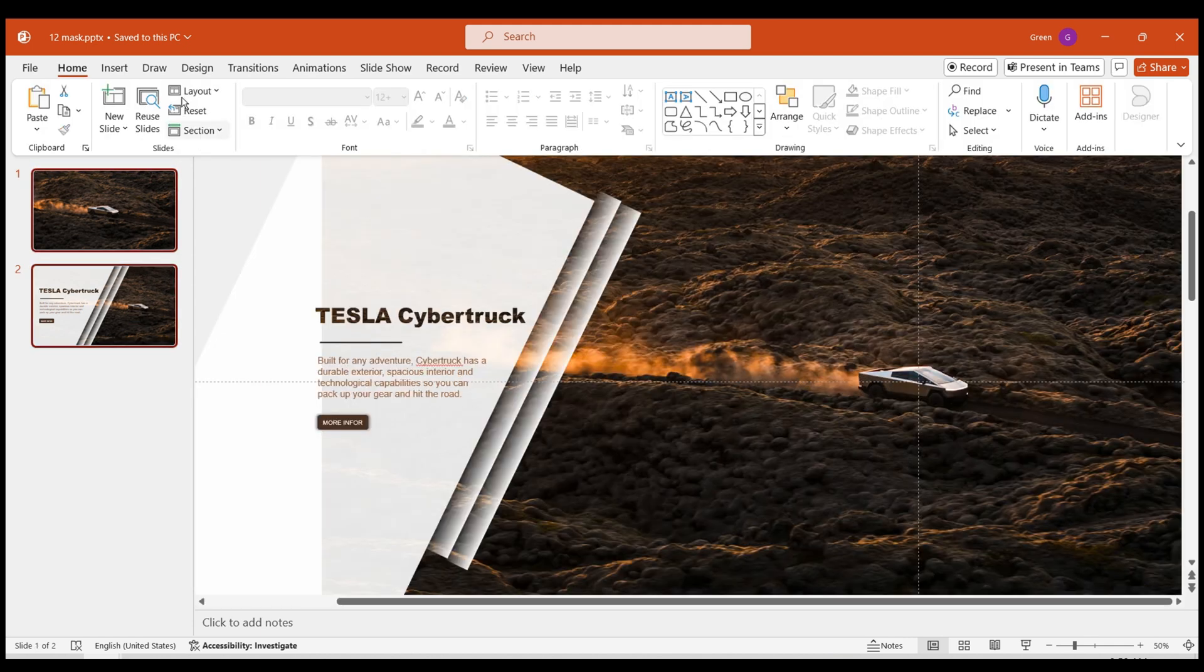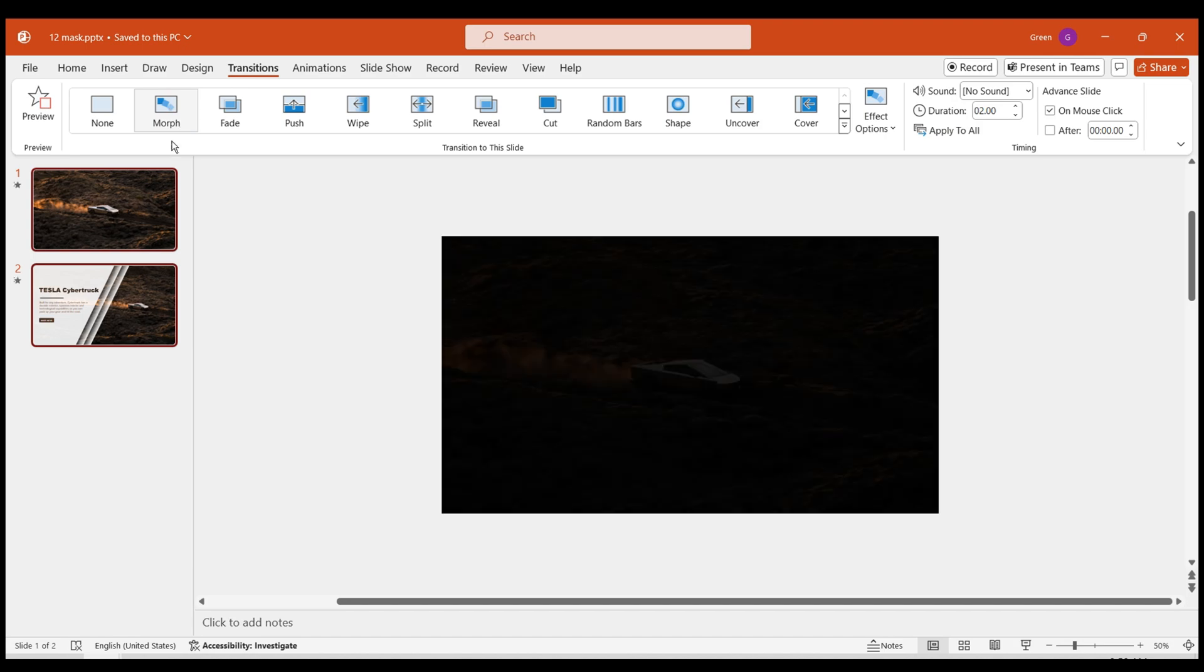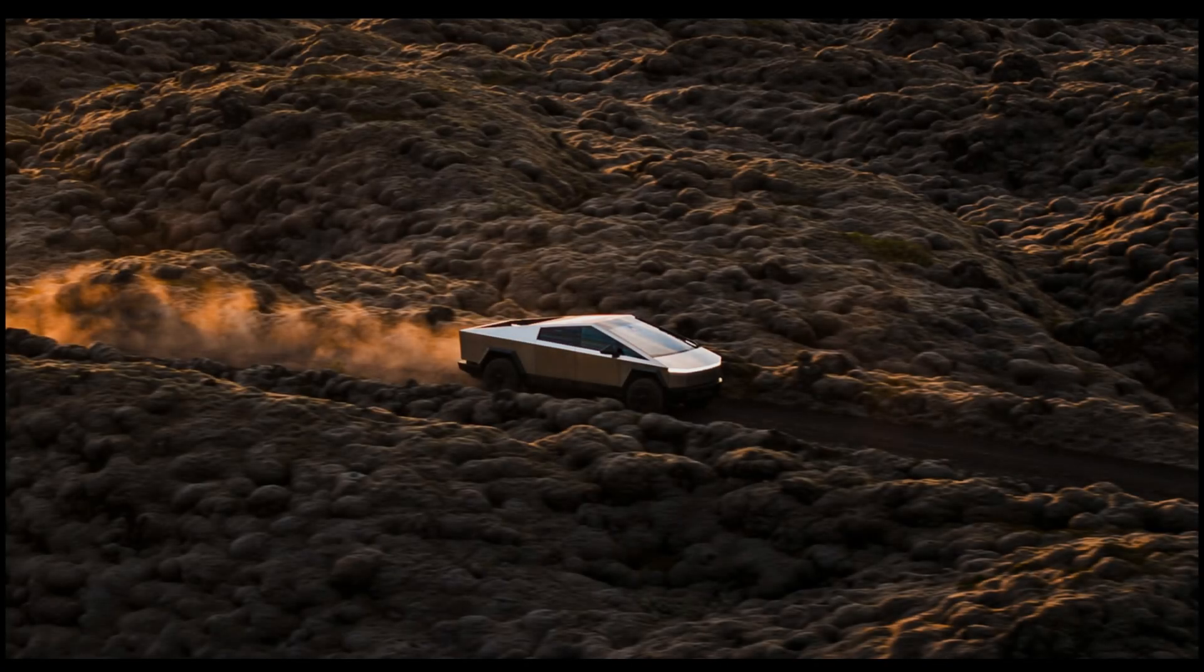Lastly, select the slide, add a Morph effect in the transitions, and preview your final masterpiece.